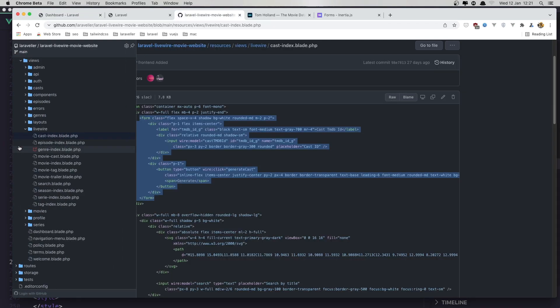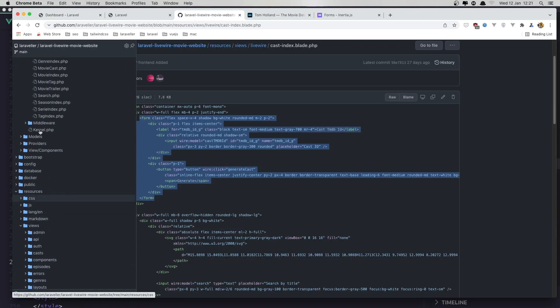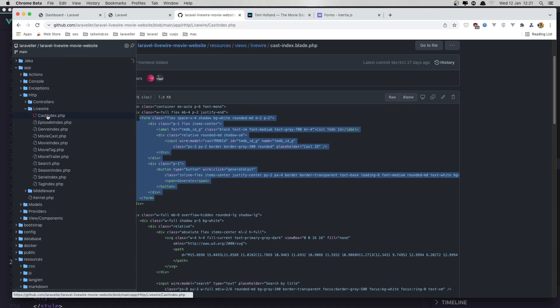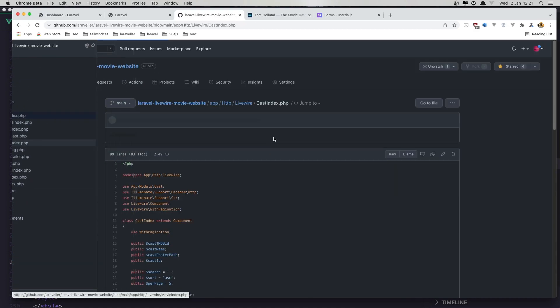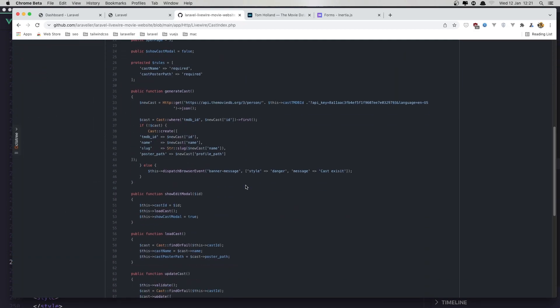Now we can generate. I'll open the Livewire cast index where we make an HTTP GET request as JSON and check if we have the cast with that ID already.